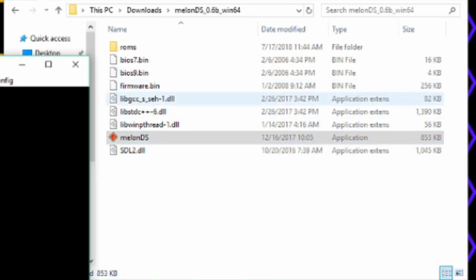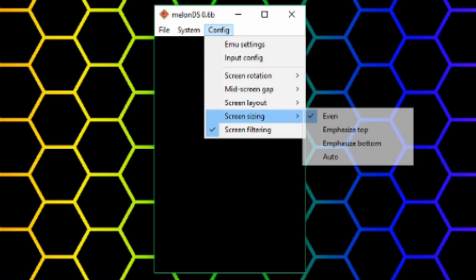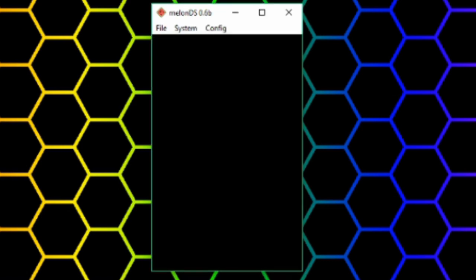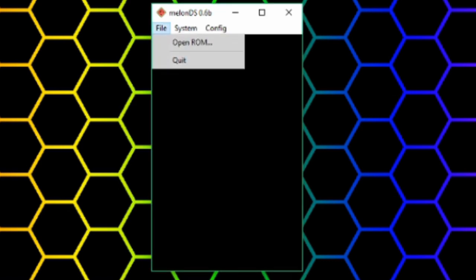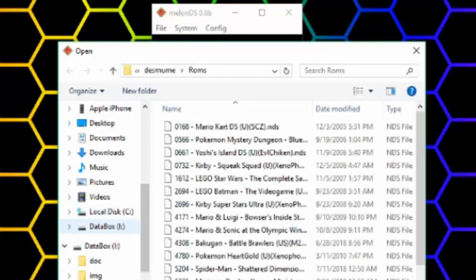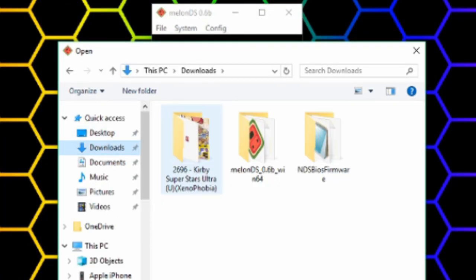Then launch MelonDS. Open the config. You'll see that there's almost no settings you can change. The only thing worth looking at is the input config. Click File, Open ROM, and navigate to your ROMs folder.